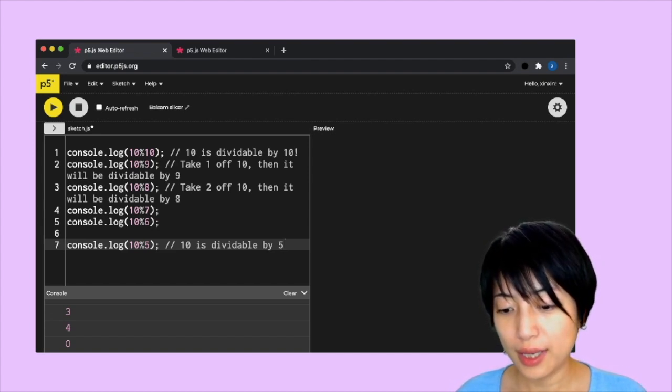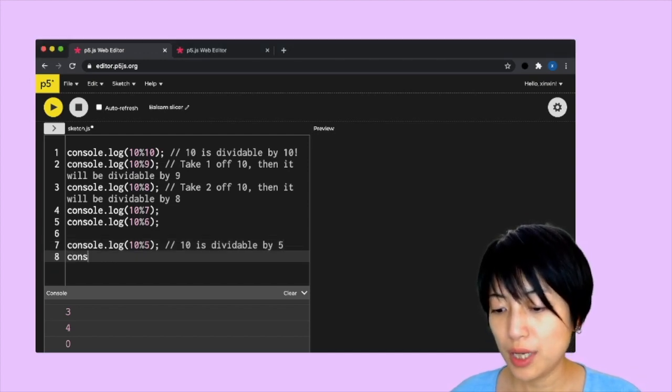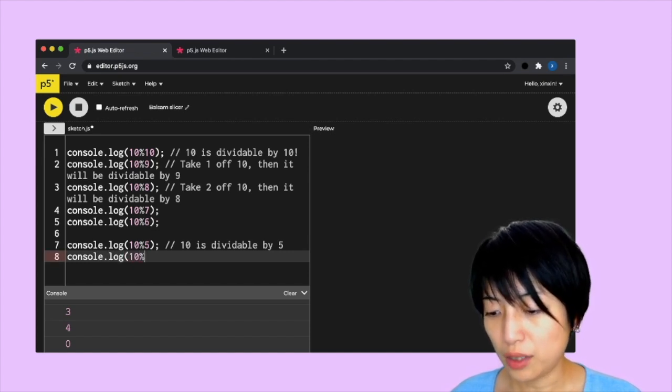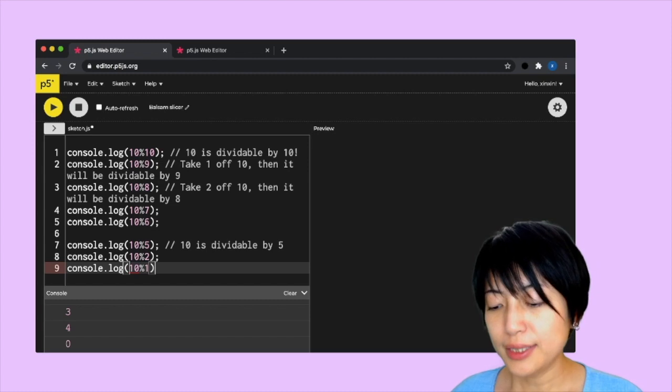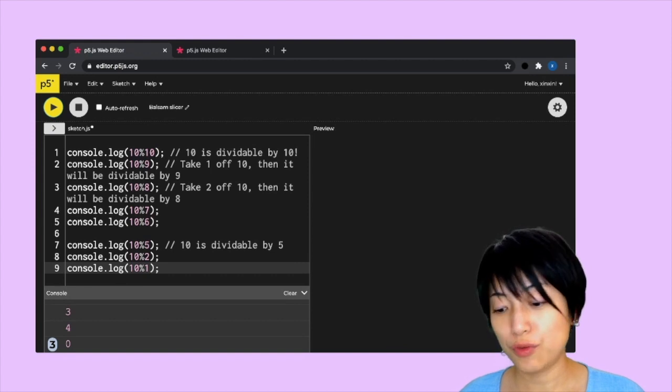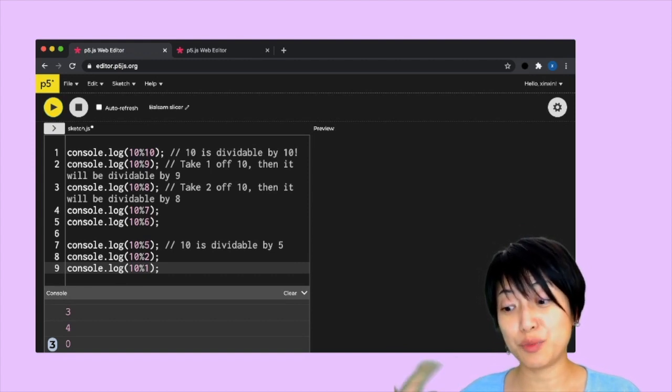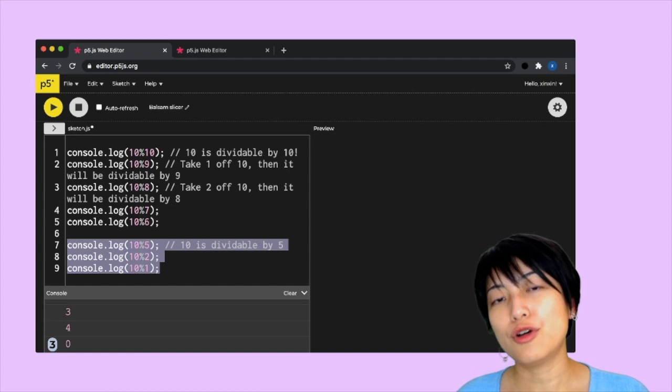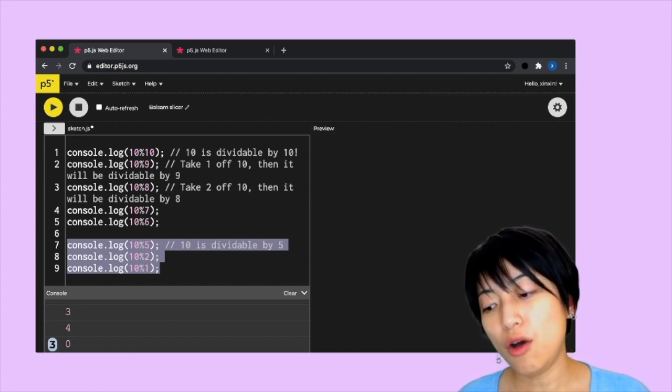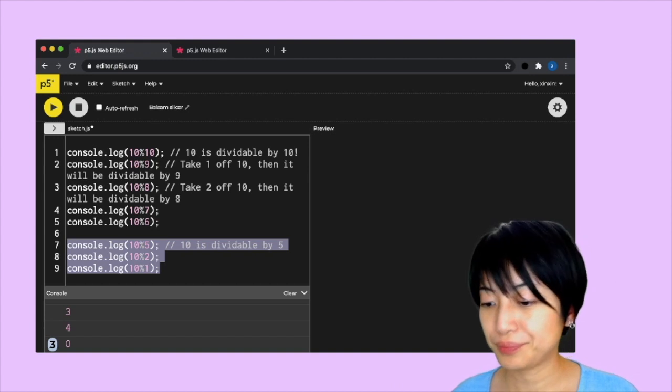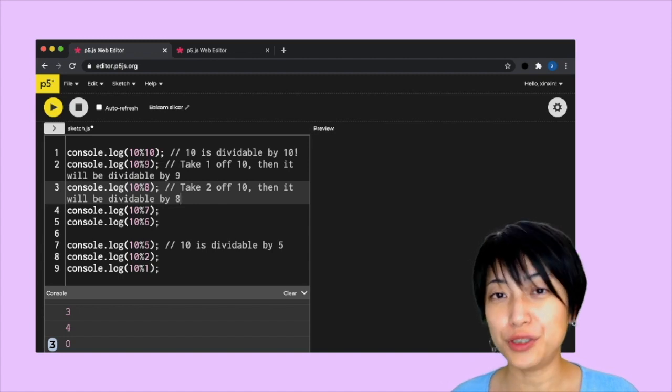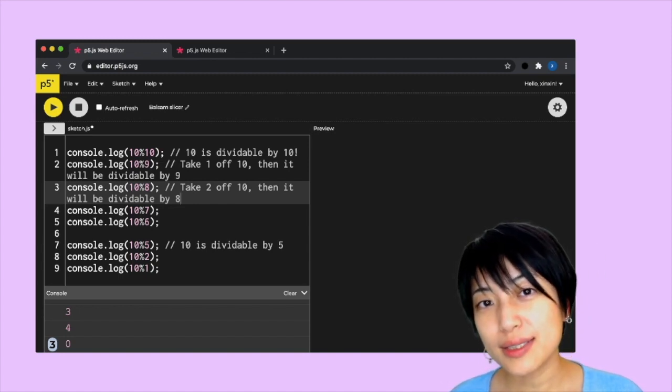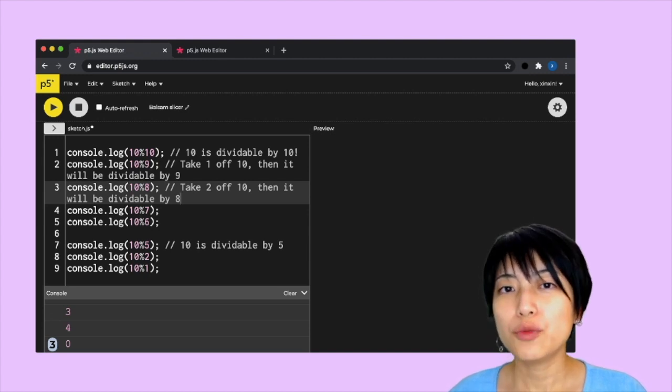If we keep going, I'm going to put two more examples: console.log 10 mod 2 or console.log 10 mod 1. These are all going to give me the result of zero. When you see number three in the console, it means zero has been printed three times because these last three results yield a remainder of zero, because these numbers are all able to divide 10 with nothing left behind. So with this knowledge, you might ask how is this useful in programming?